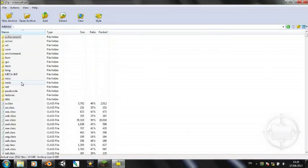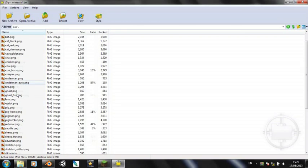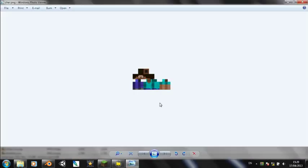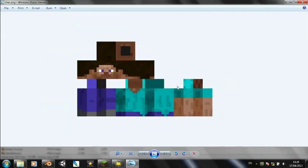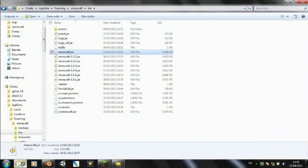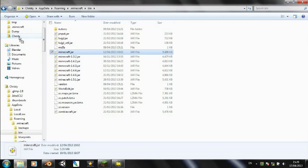So now you just have to go in and find the character texture, which I think is in mob. And there it is, char.png. There you go. Just one little file there. So I'm just going to take that and drop it on the desktop for now. If I can find the desktop. Oh heck, I'll just drop it in Christy.